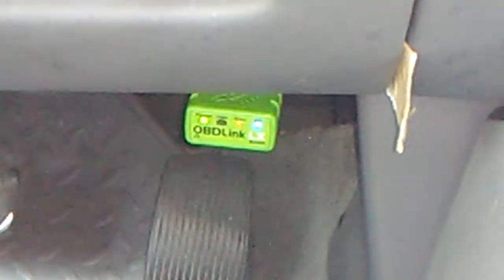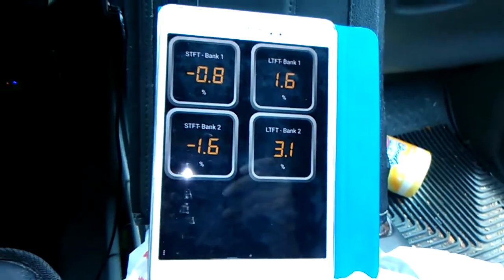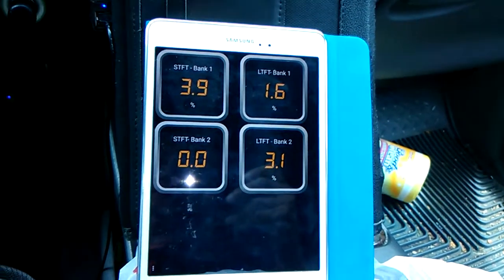Right there is the device that connects to the DTC — Diagnostic Trouble Code — connector underneath my dashboard. This is transmitting data from the car via Bluetooth to this device. This is a Samsung Tab A Android tablet.